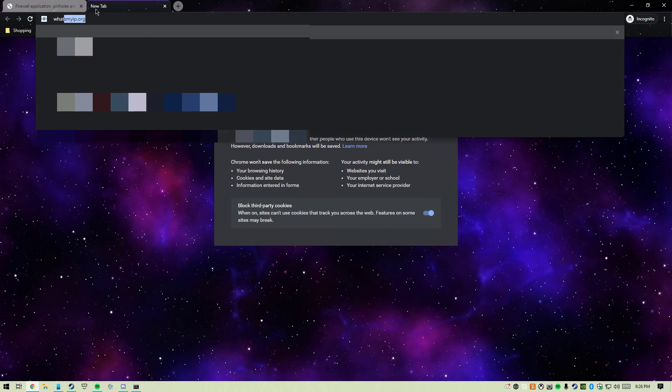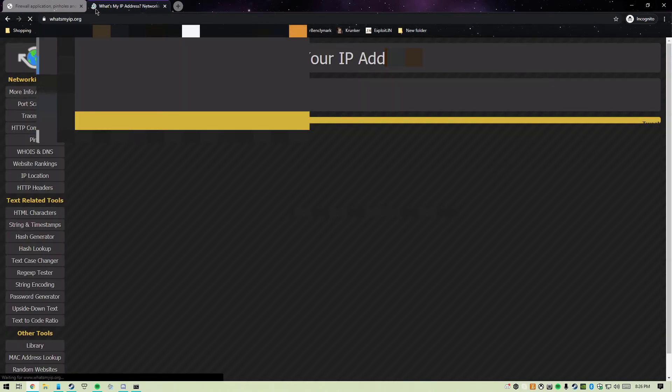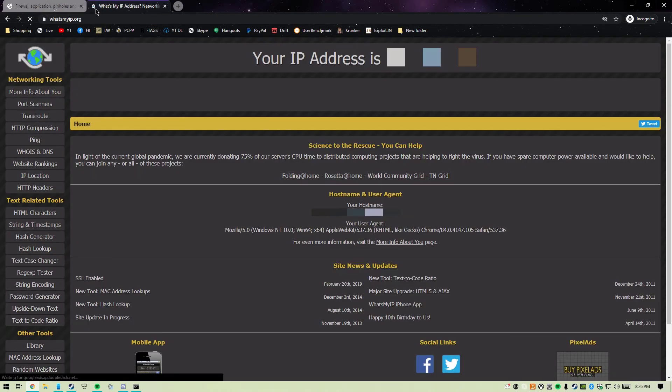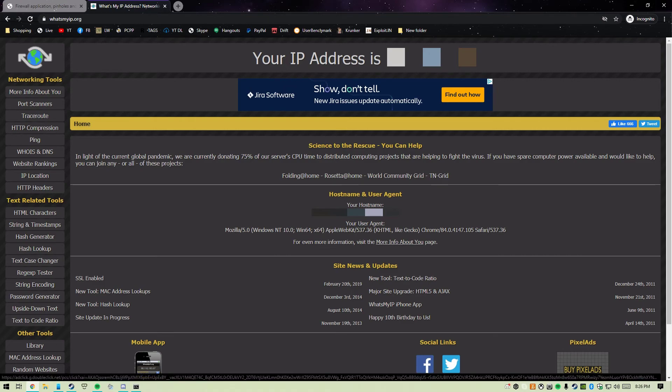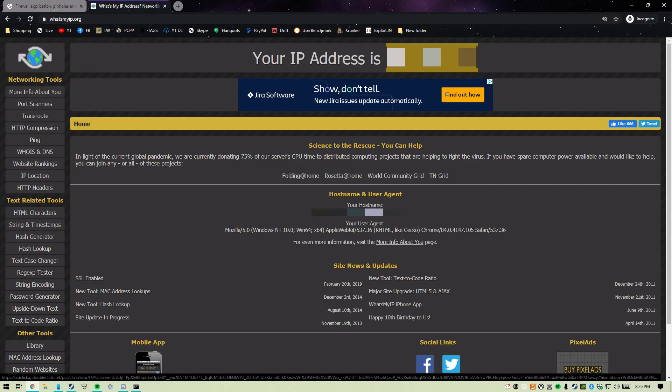Your IP address is going to be numbers, and that's what you want to give your friends or whoever. You want to give them this number and that's how they will join your server while you're hosting it. I hope this video helped you.